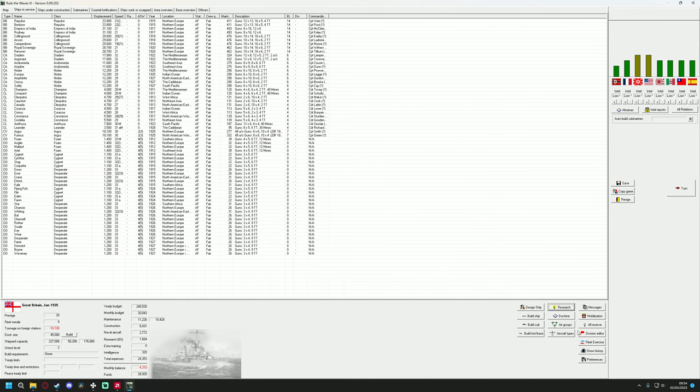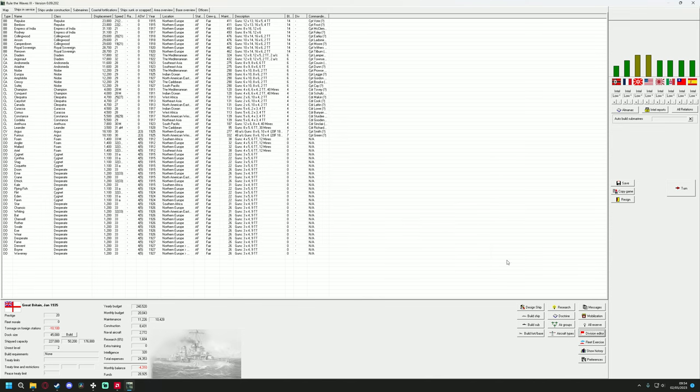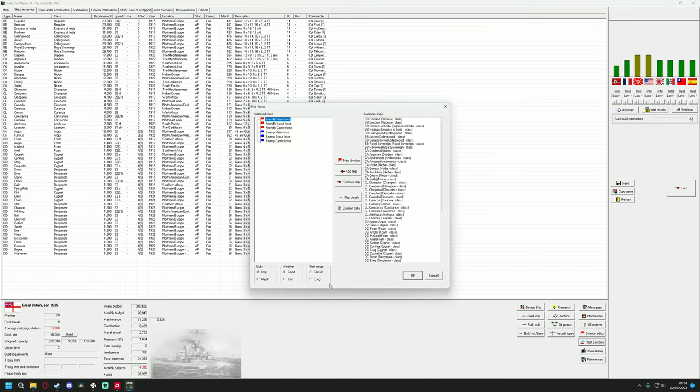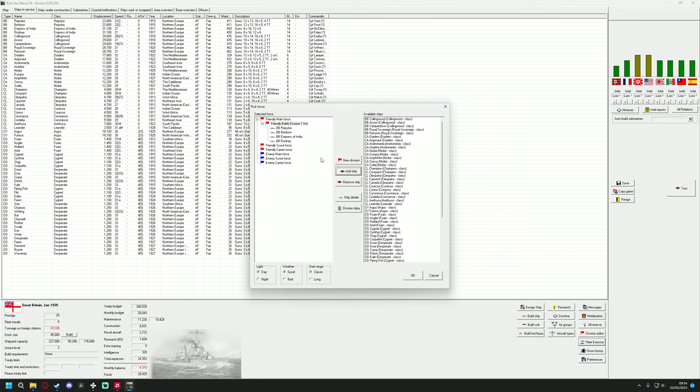You can do a division designer, set up your fleets with admirals and stuff like that. You can do fleet exercises once a year. And I'm just very quickly going to do this, just to show off kind of what it looks like.